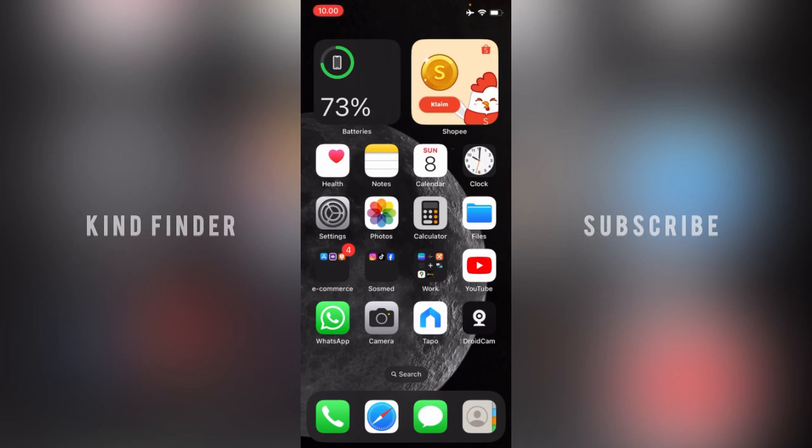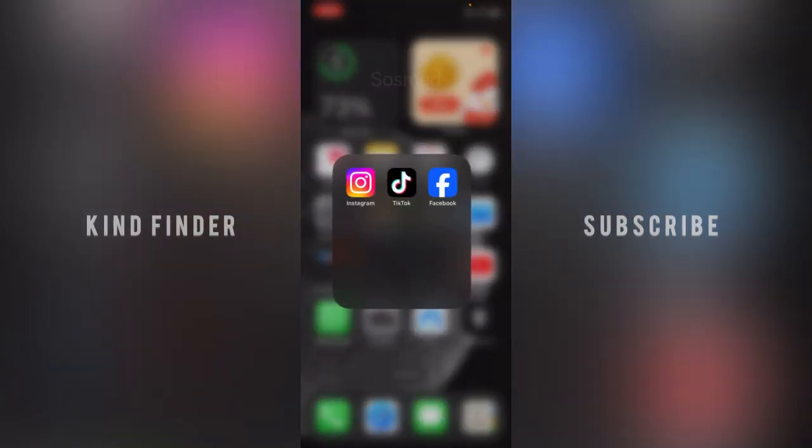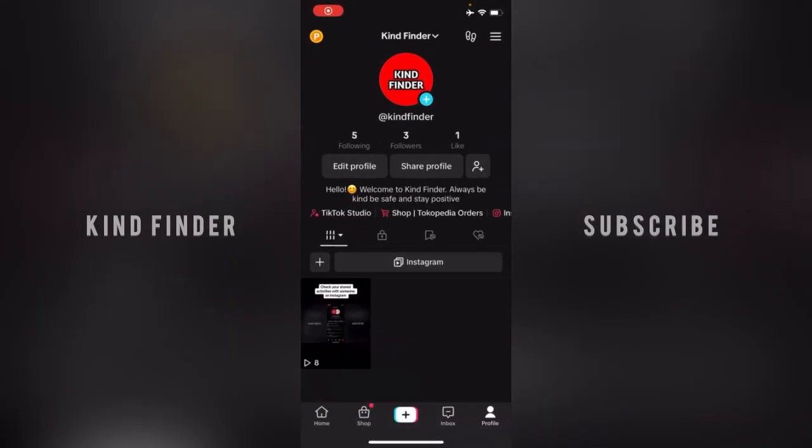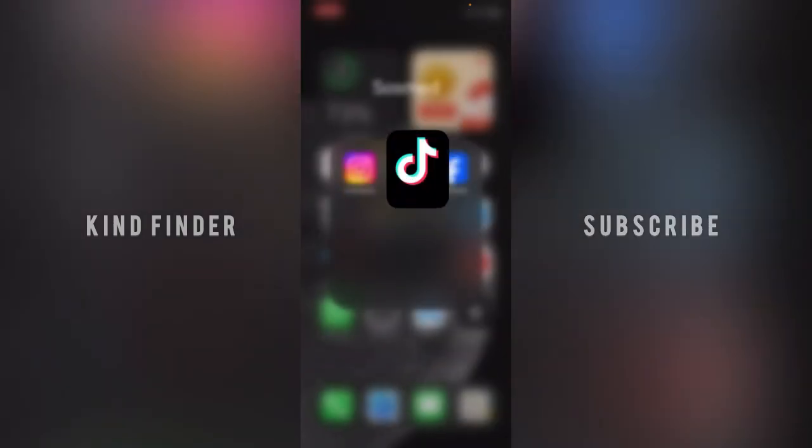Before we get started, please consider subscribing to our channel and don't forget to turn on the notification. Thank you. All right, so now let's get started.